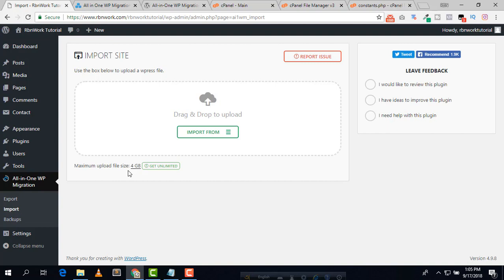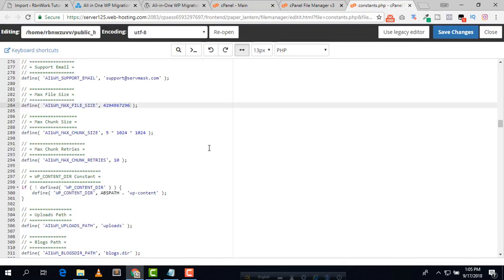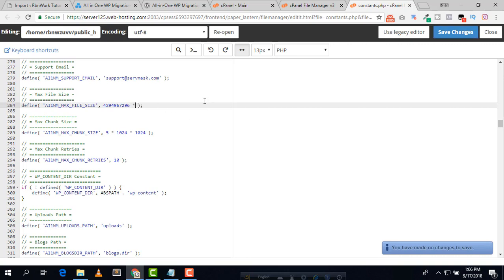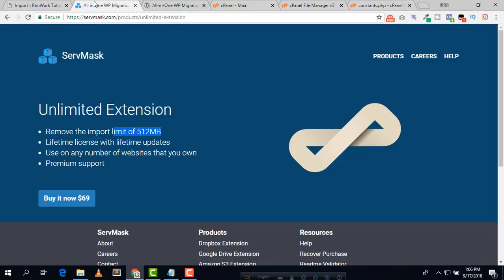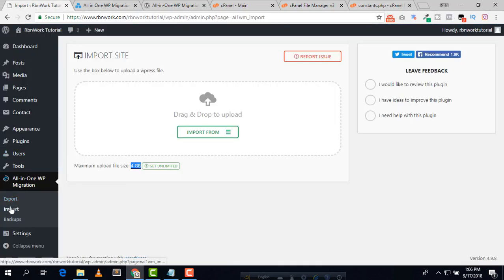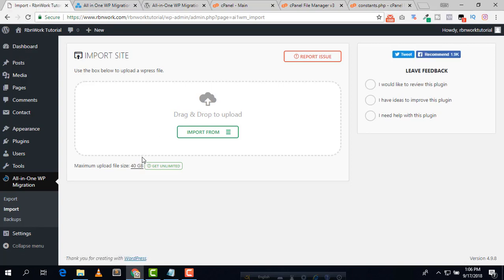If you want to make it even higher, you can increase it further. By adding a zero to the value, you can make it 40 GB. Now you will be able to upload 40 GB files here — it's really awesome.